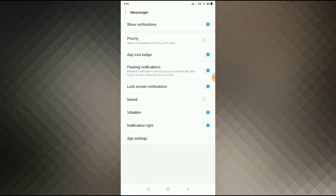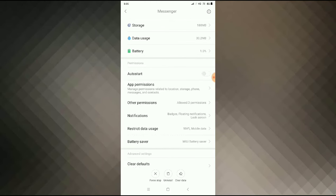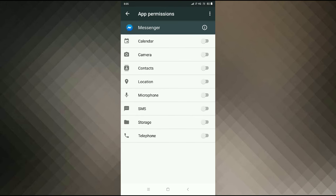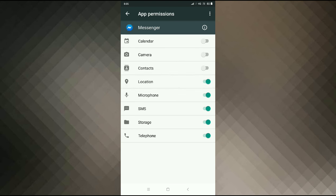Allow this permission and allow all the permissions here as well. Now go back and click on App Permission, then allow all the permissions there too.